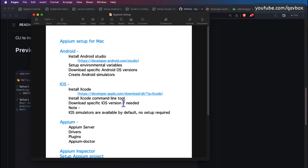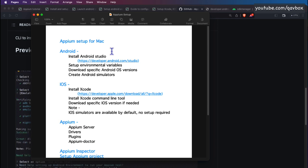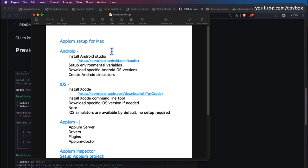I've listed out the minimum prerequisites required to set up Appium. For Android, the main thing is Android Studio or the Android command line tool, because commands like adb, emulator, SDK manager, and AVD are required. For iOS simulators, you need the Xcode setup. For Appium 2.x you need the Appium server, drivers, plugins, Appium Doctor, and Appium Inspector.